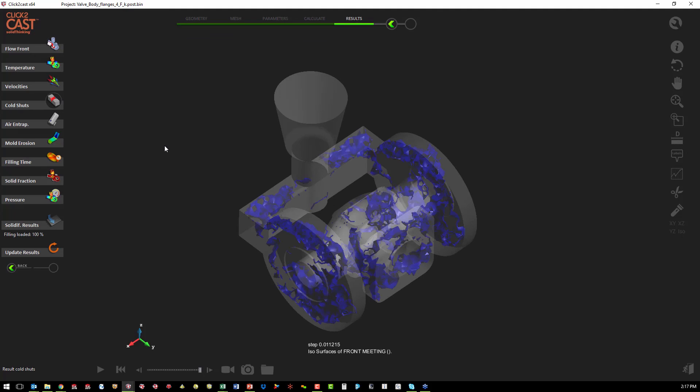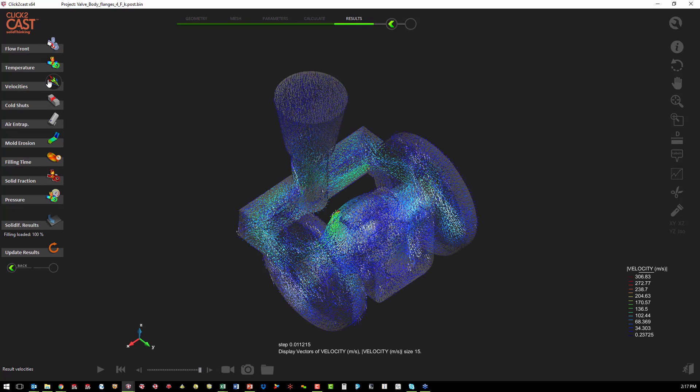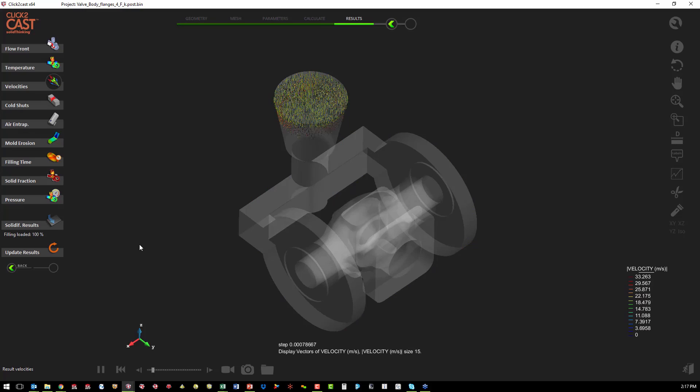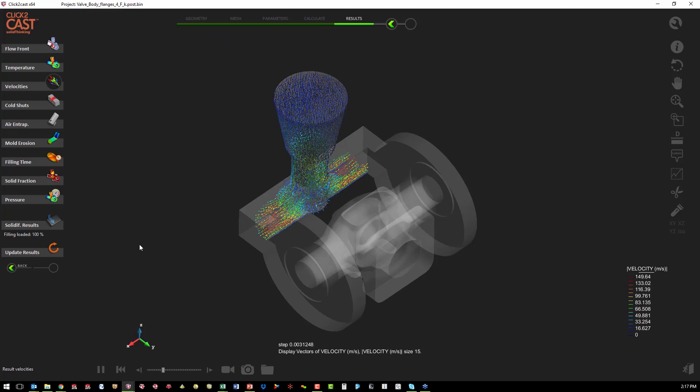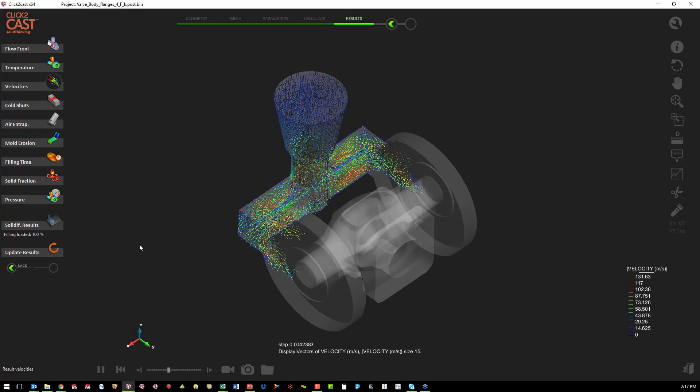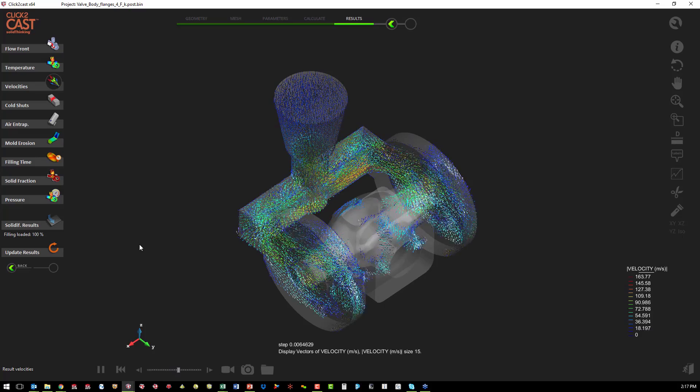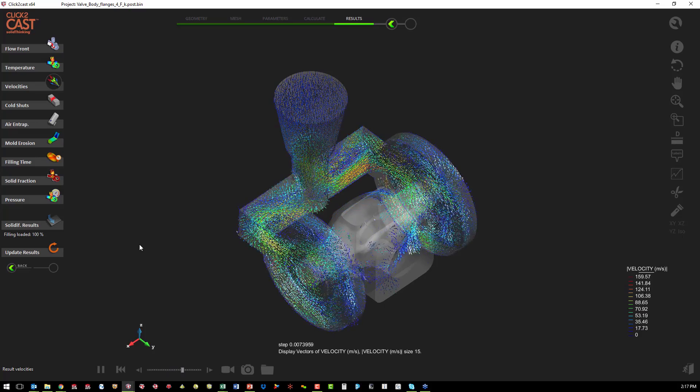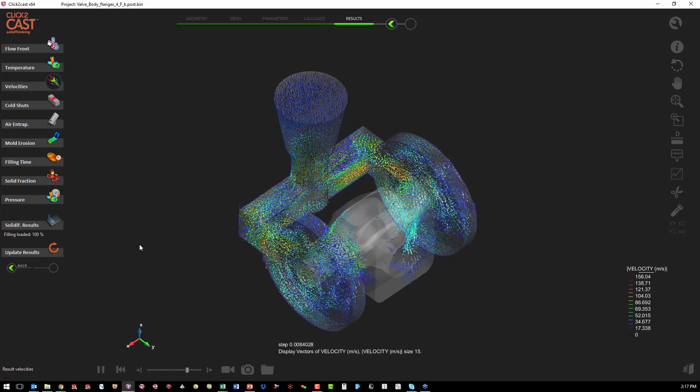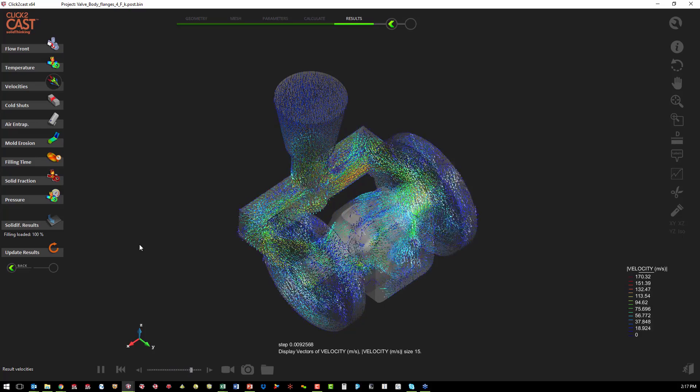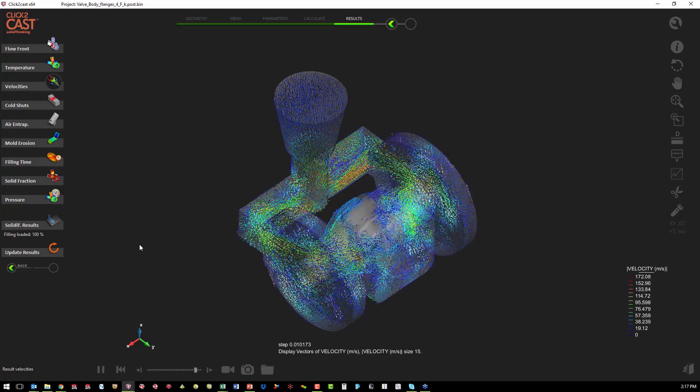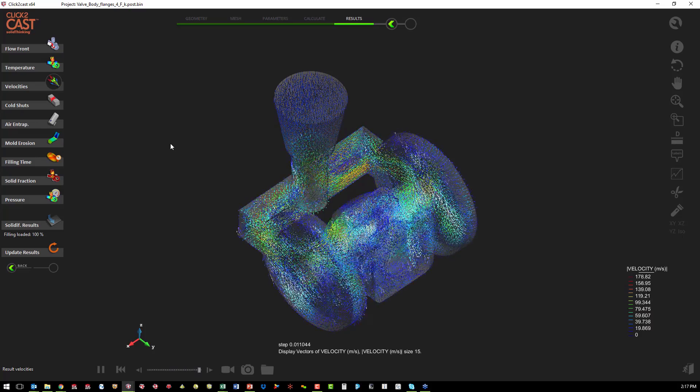We still have some cold shuts. And if we look at the velocity, we still have some turbulence when it fills the middle of the valve area.